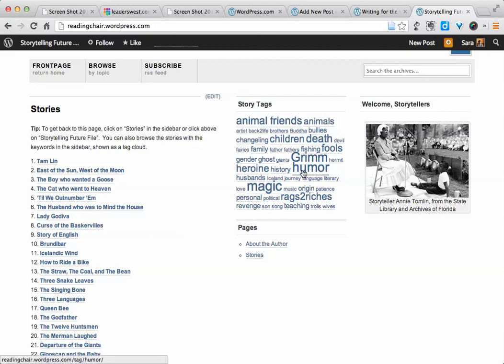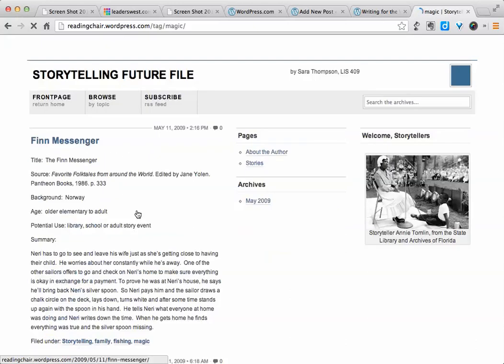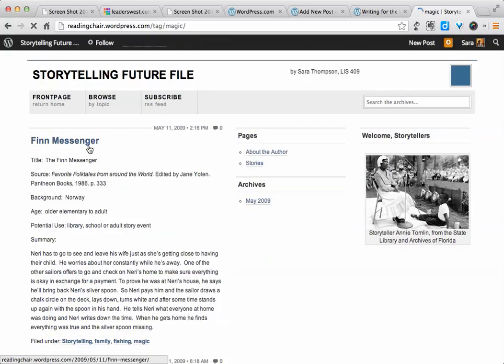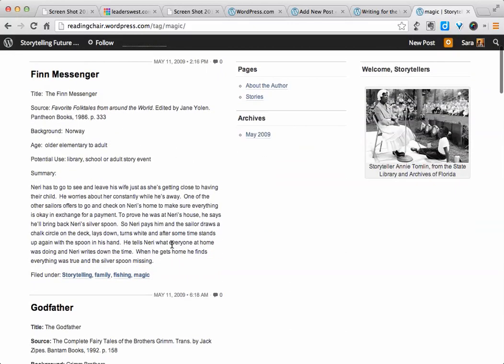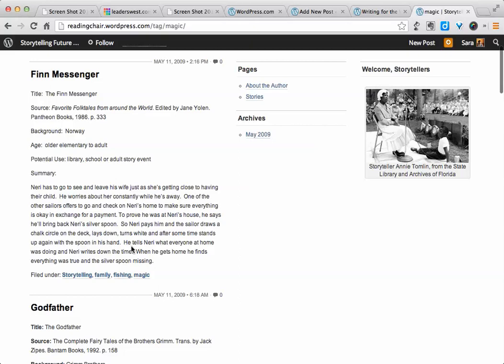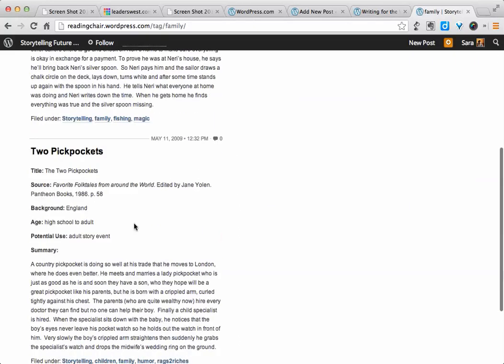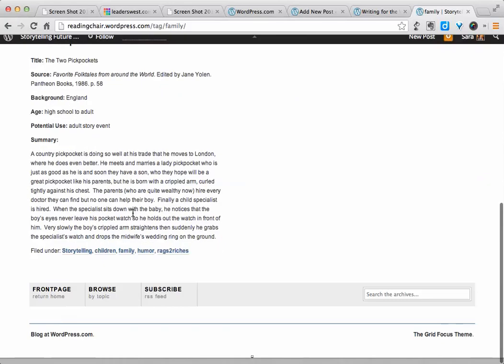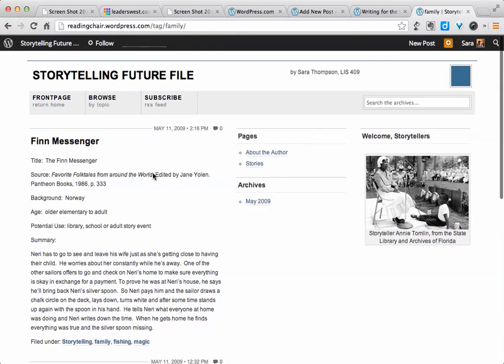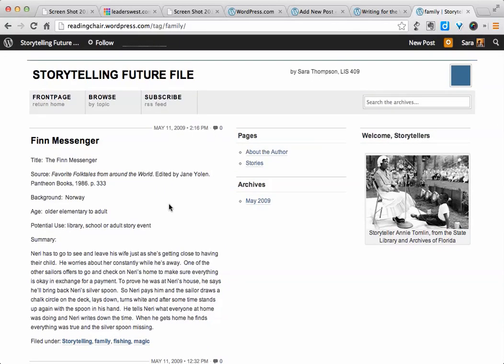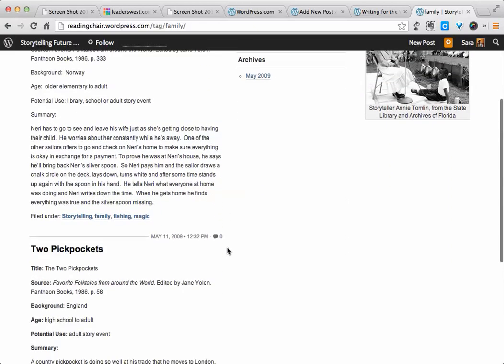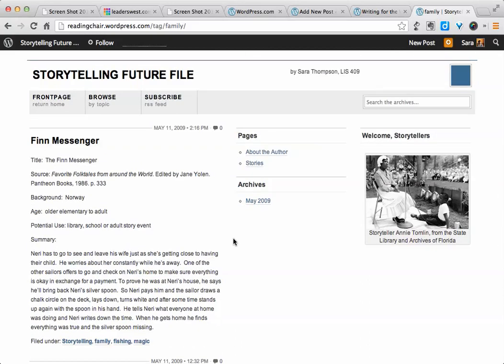So you can tell by the size of the tags which ones have more stories behind them. For example, humor has eight different stories, whereas magic has nine different stories. And if we click on any of these, then on our side here, we will just see the stories that apply to that tag. So basically, tags and categories are a way for you to make your site a little bit easier for your reader to navigate, especially if your site is going to have a lot of different content.